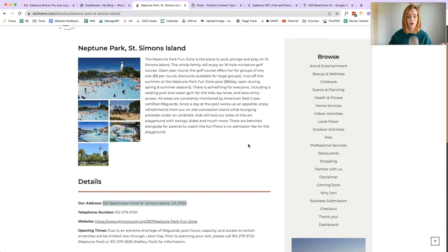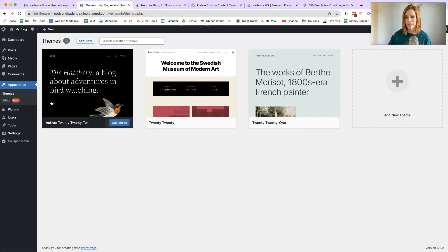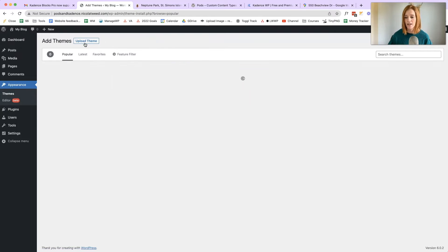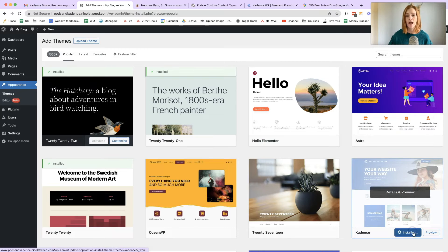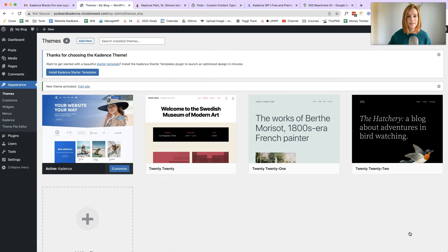I have a fresh clean installation of WordPress and I'm going to start off by installing the Cadence Theme. Let's go to Themes, Add New, find Cadence, install and activate this theme. Cadence is my personal favorite WordPress theme. I've created lots of templates using Cadence and I do use it for all my clients. If you want to learn more about Cadence, be sure to check out my channel.